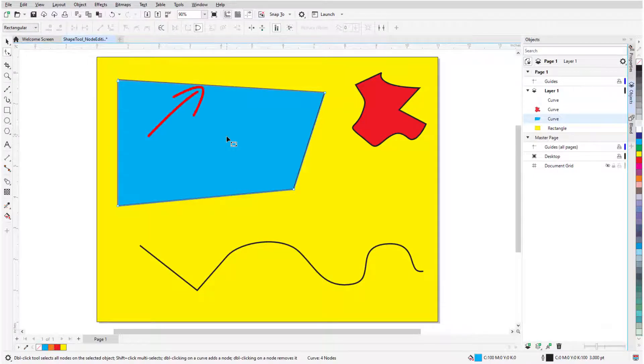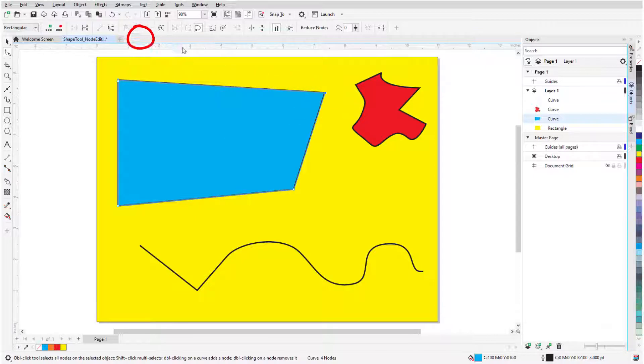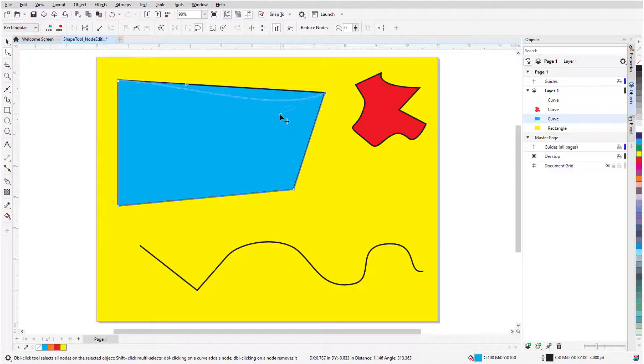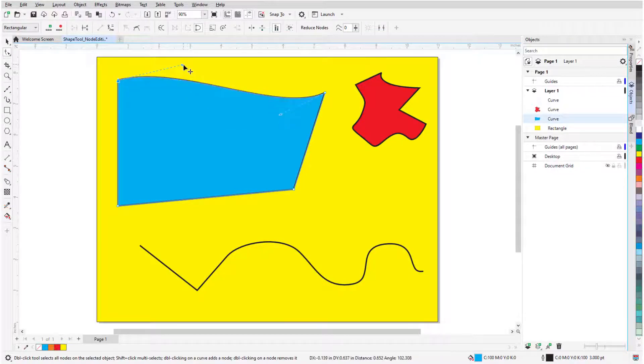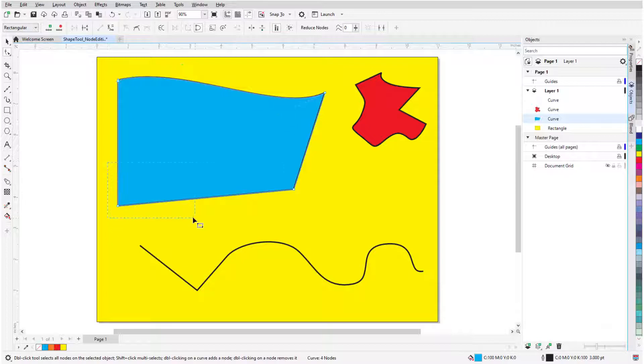To change a line segment to a curve, I'll select its end node and click Convert to Curve. Now I can use the arrows at both segment end nodes to adjust the curve tangency. Dragging a marquee selects all nodes inside the marquee, and I'll change these segments to curves.